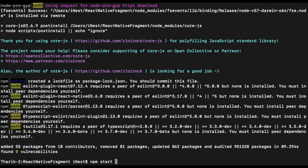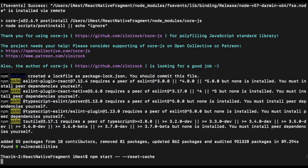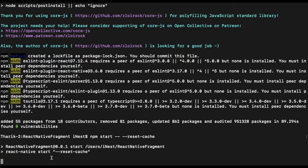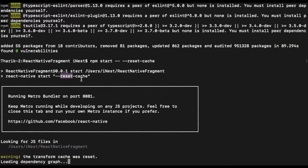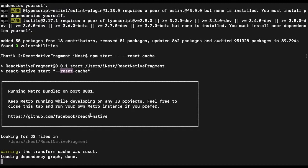This is the command for starting the server. We already know this command, but now I am going to start it without cache. For that we need to run: npm start --reset-cache. It will start the server with reset cache. Now the server is started.